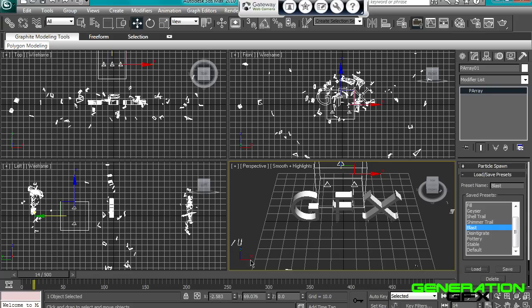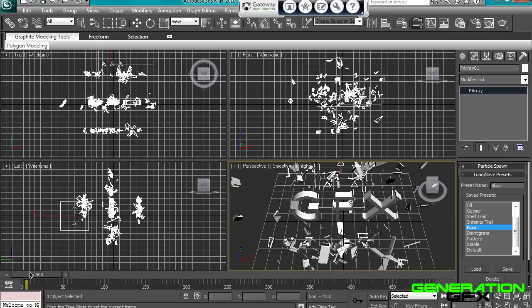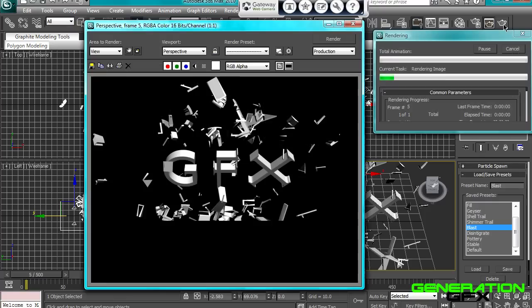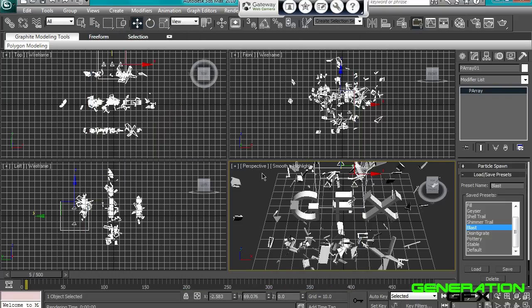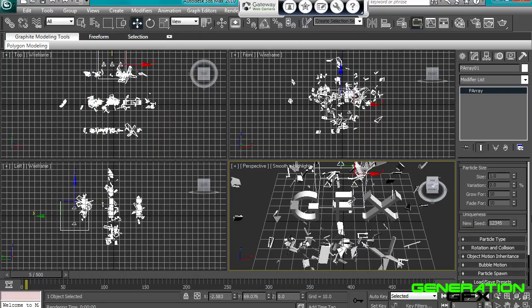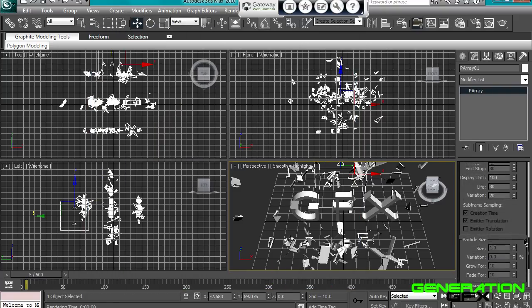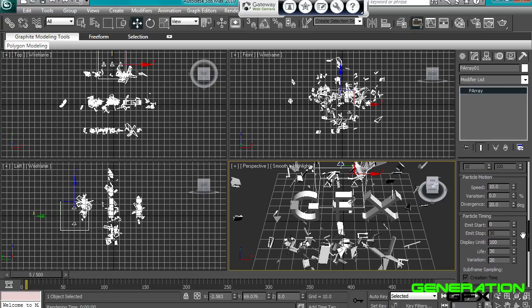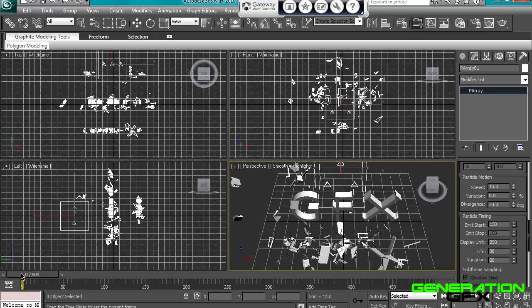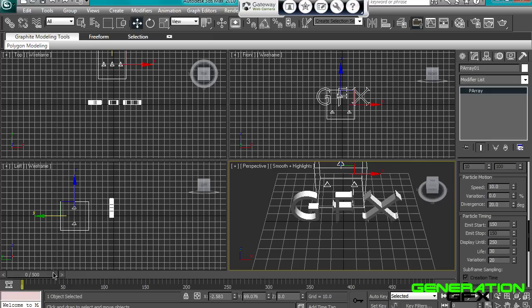Alright, so now, look, you see all the particles everywhere. Once you've done that, what you want to do is go, have particle generation open, and you want to put the start time to about 150 frames, display to about 250.